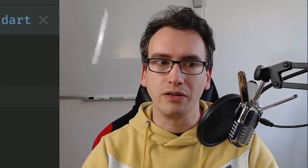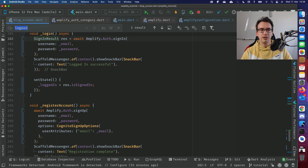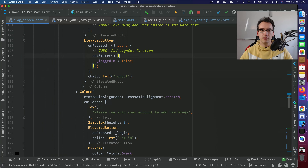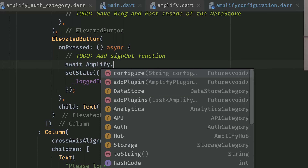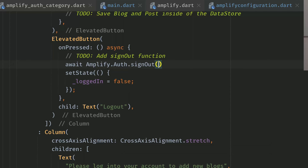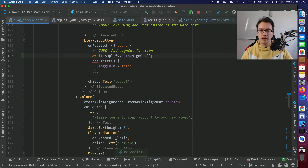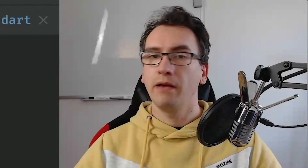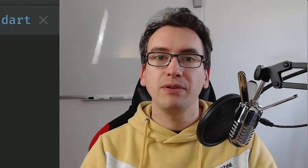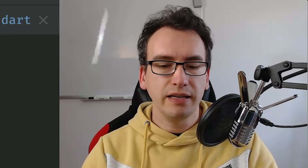The last thing missing is log out, which is pretty easy. Search for the logout function and just await 'Amplify.Auth.signOut()' — and that's it. We're now able to manage all user controls: sign in, sign out, register, and confirm.